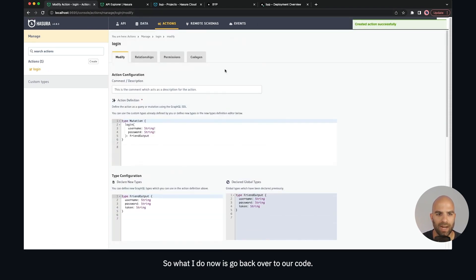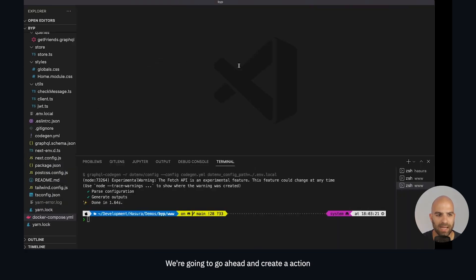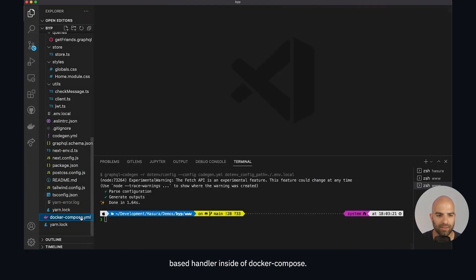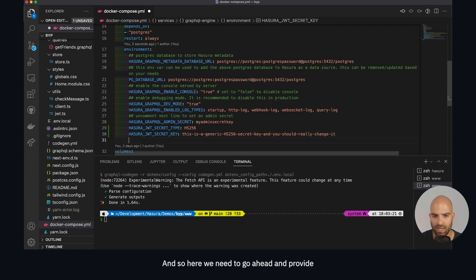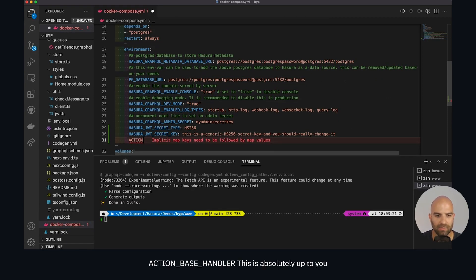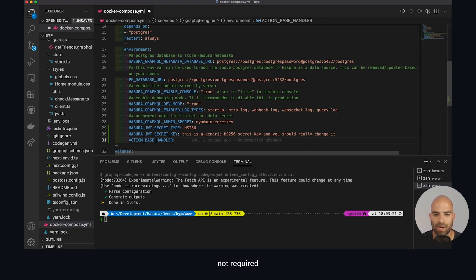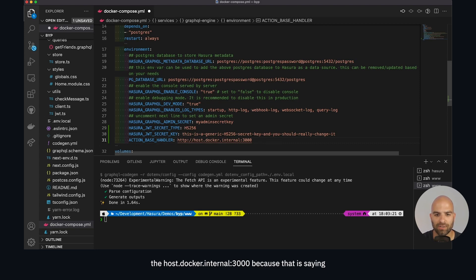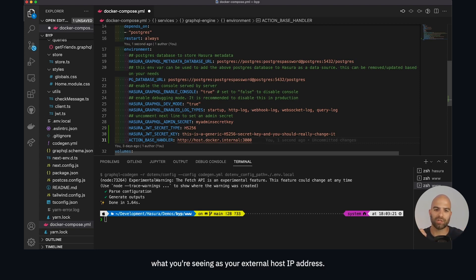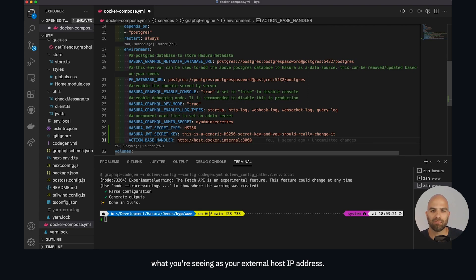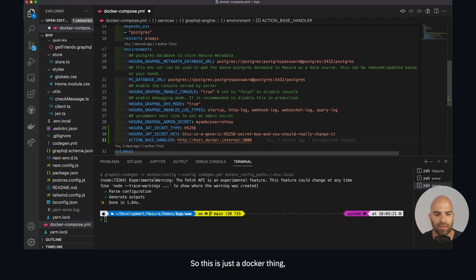Going back over to our code, we're going to create an action base handler in docker-compose. We need to use host.docker.internal because that is the external host IP address, and we want to use port 3000. So action_base_handler is what we want to use here.